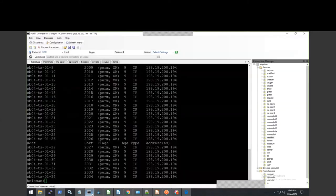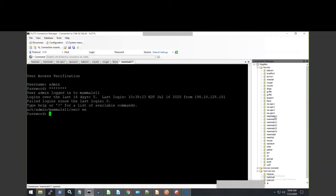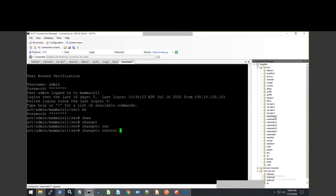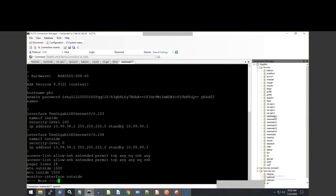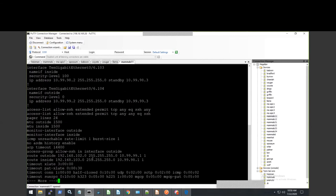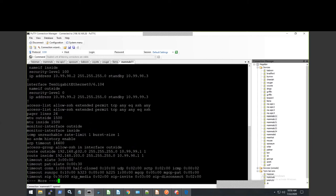Let me show you the firewall now. My firewall is Mamuals-11. This is the context — I created a context called PBR. As you can see, my inside is 10.99.98.2 and the HCI site .1. Here's my standby router and the app side. Here is my ACL — I'm allowing SSH. This is my service graph for 102 and 103, and the service BD we created.